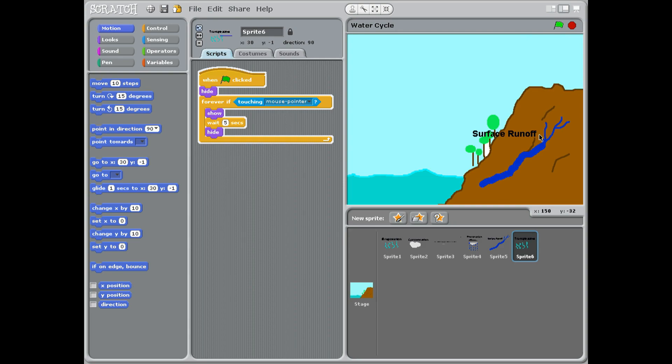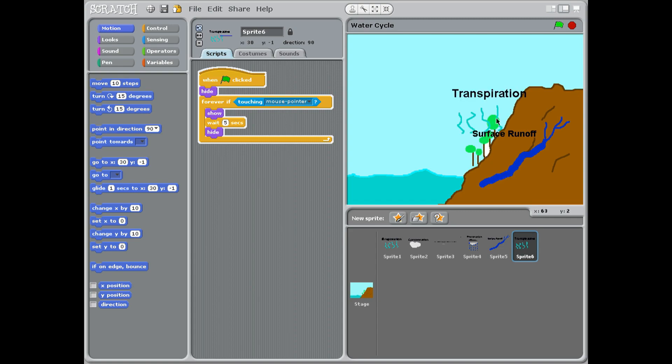This is where the water flows into the rivers and back to the sea. Now you notice we've got plants here. Well, plants do something called transpiration.